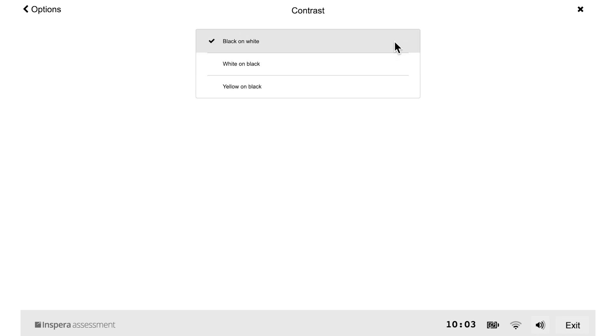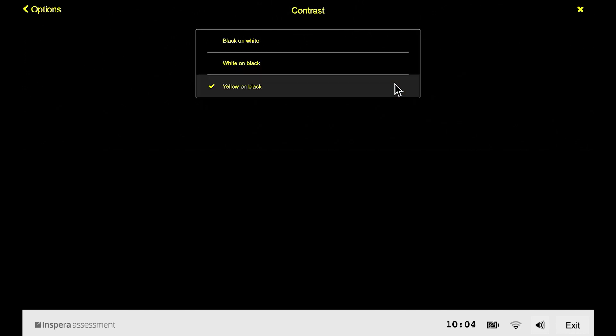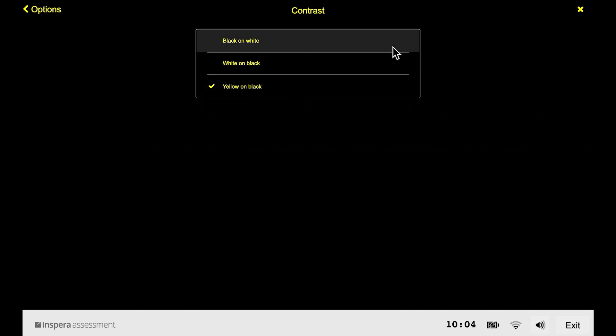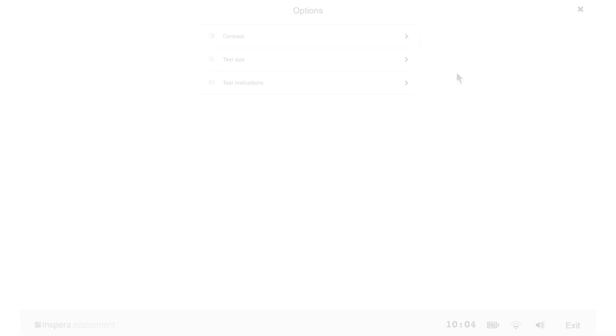There are three contrast options: black on white, white on black, and yellow on black. Click on the option you would like.